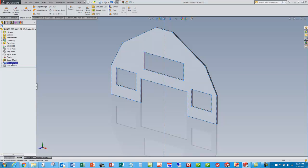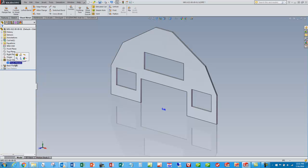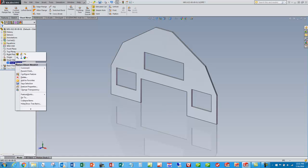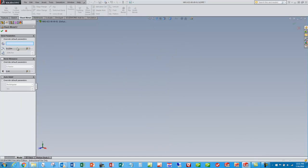So once you make that first base flange, it also creates a sheet metal tab at the top that contains all the information about your sheet metal part, and there are some defaults that SOLIDWORKS uses that we may want to change. So if I right click on that feature and say edit feature, we can look in here and see that I can change my default bend radius and part thickness.